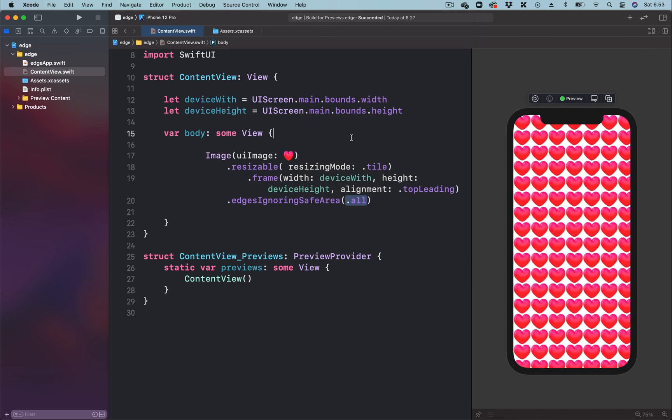So this is how to create tiled patterns in SwiftUI using a single image source.